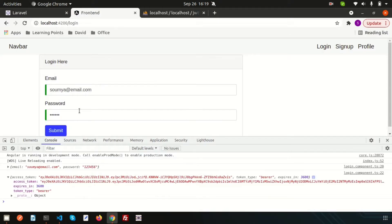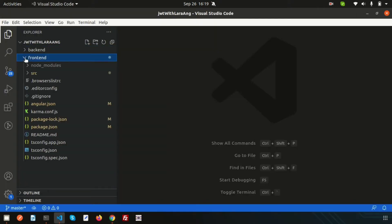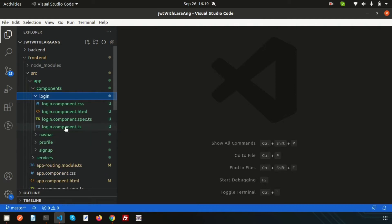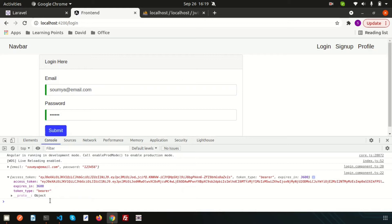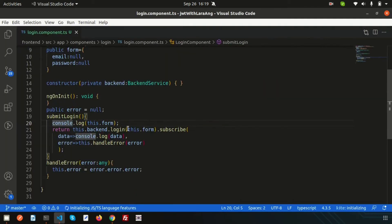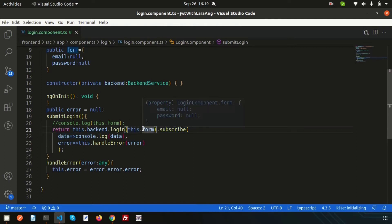The login is handled from the login component. Inside the frontend src app, all components are there including the login component. We were printing the token via console log from the response, but we don't need that anymore. To handle the token, we need to create a separate service.